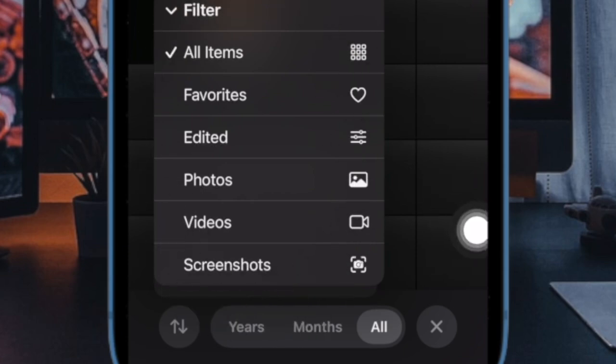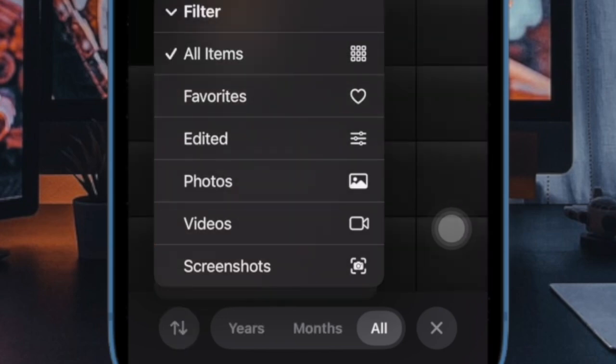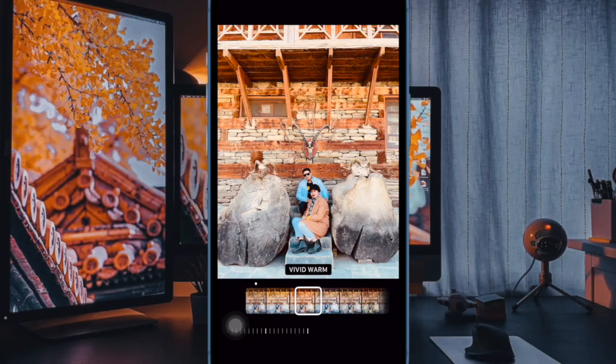It will instantly filter your photo library depending on your selection, and that's all there is to it. So that's how you can easily filter or sort your photo library in line with your needs.